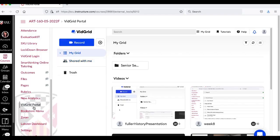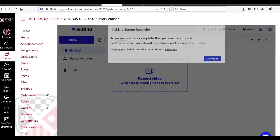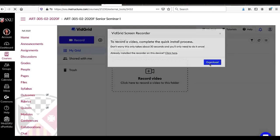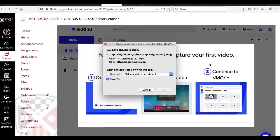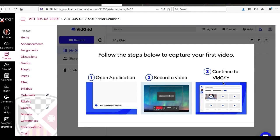Let's look at what happens if you click on vidgrid portal and you haven't done it before. Again an older video but it works well. It brings up this new window and you'll hit record video. Now I've never done this before. So to record a video you need to install the software. Download. You can do save file. Then it tells you open the application, record a video, continue to vidgrid.